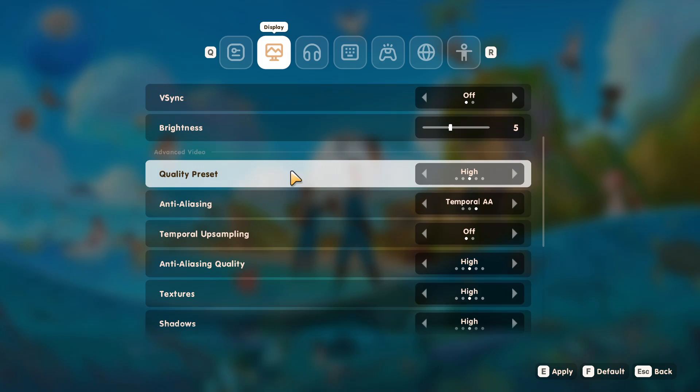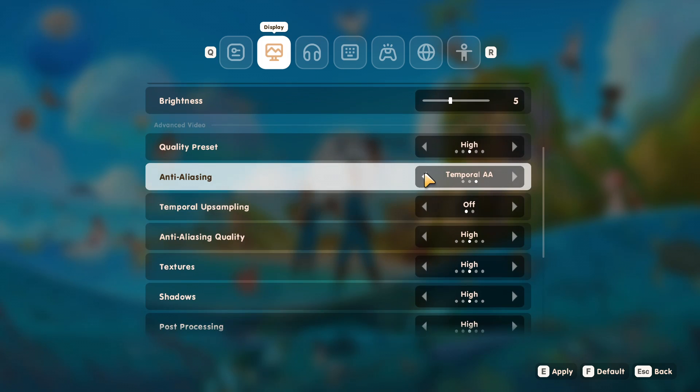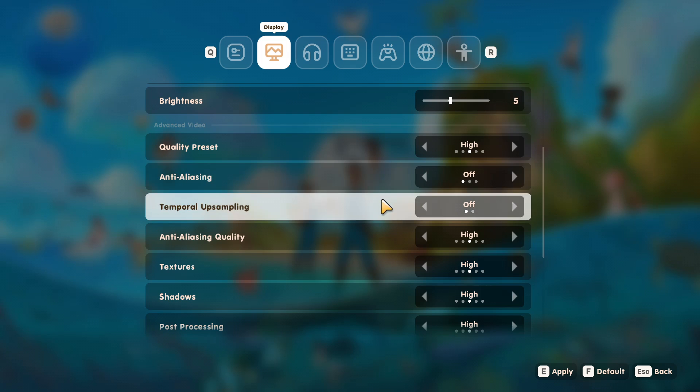Now if we scroll down a bit more, we've got quality preset. Now anti-aliasing—so this will have quite the impact on your graphics card. So go ahead and turn this off.